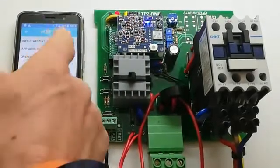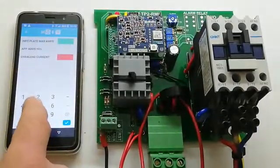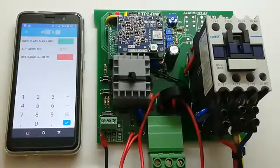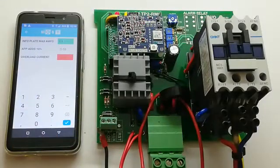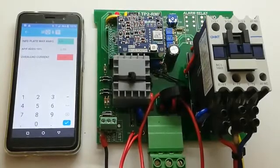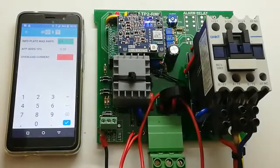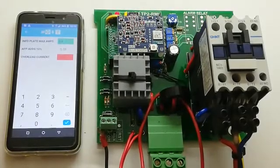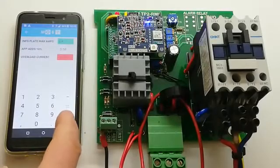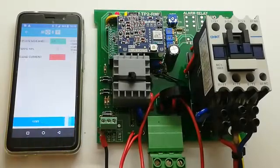So on the green line, tap there. Insert 5.9. App adds a 10% on its own. And you can see that the overload current is 6.49. Next.